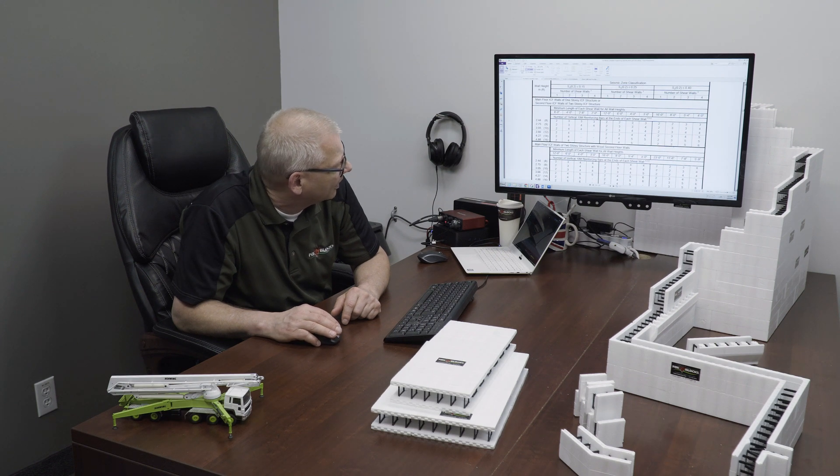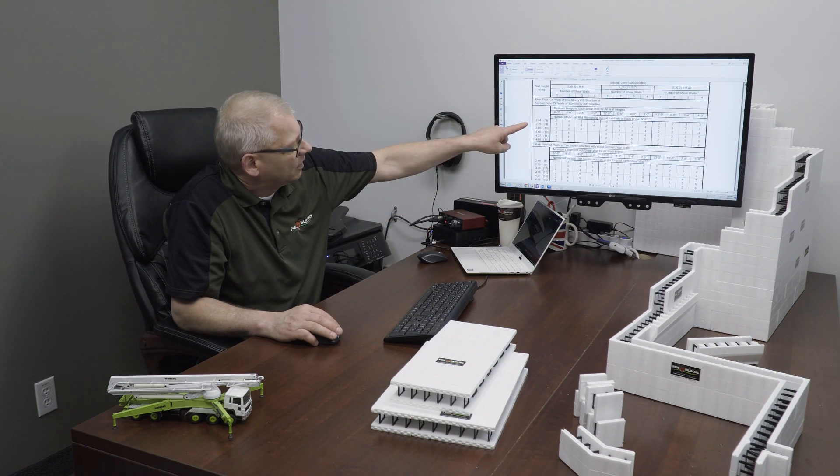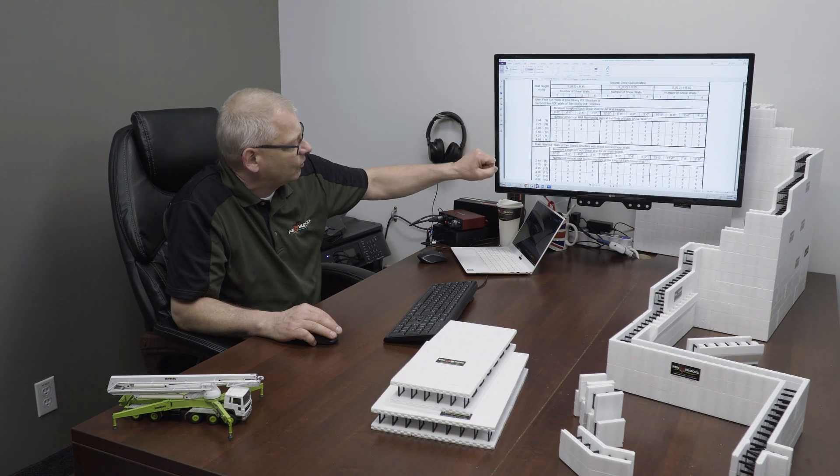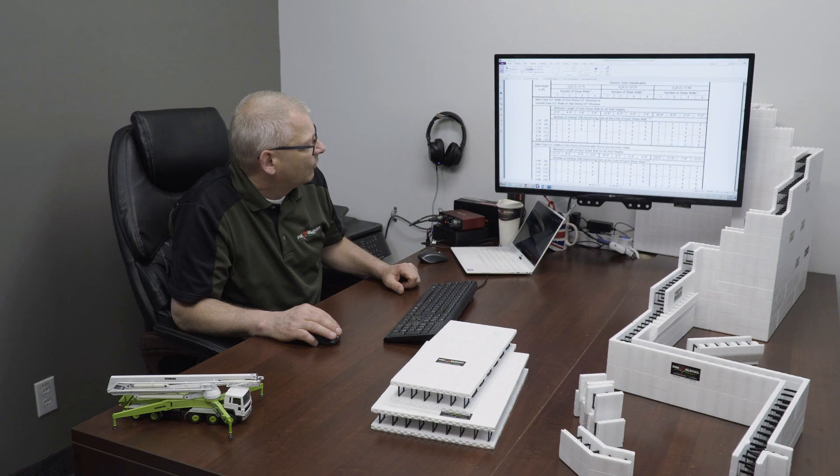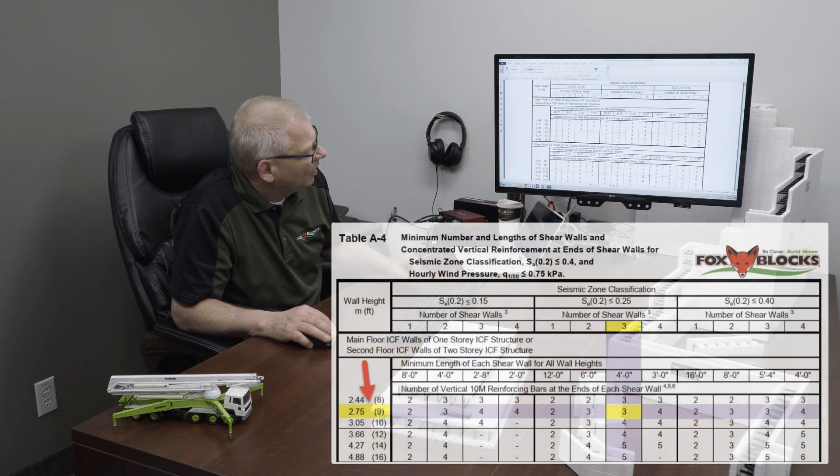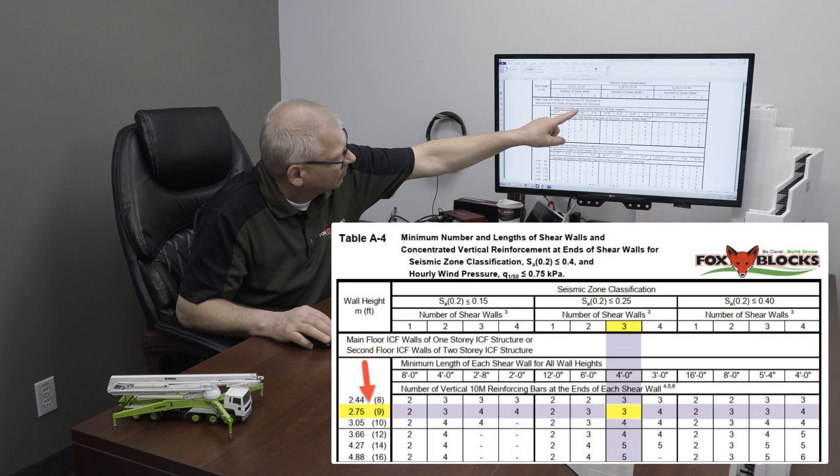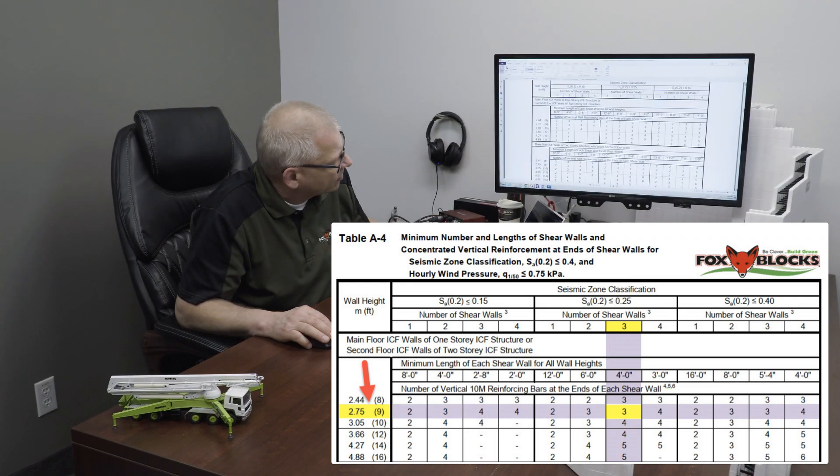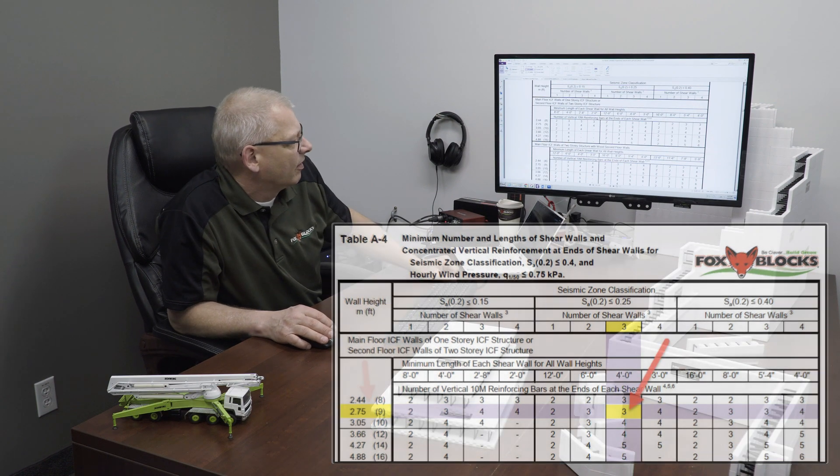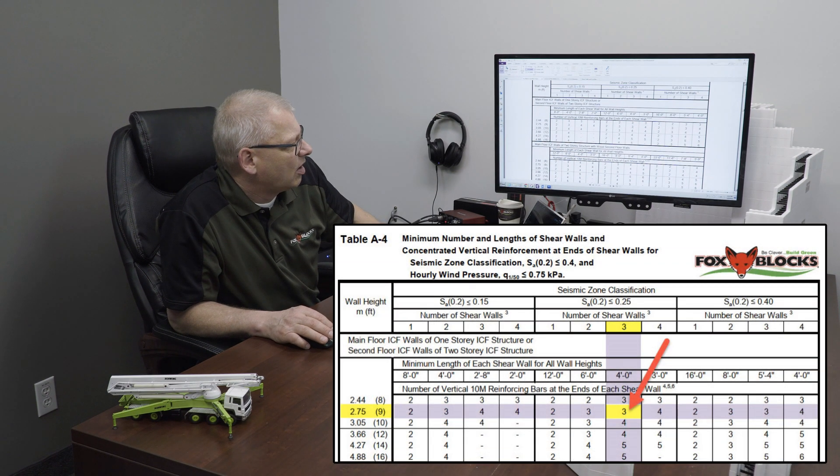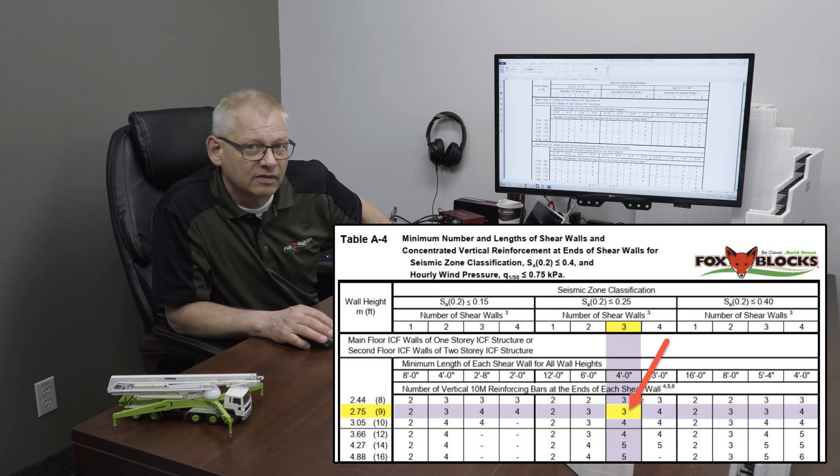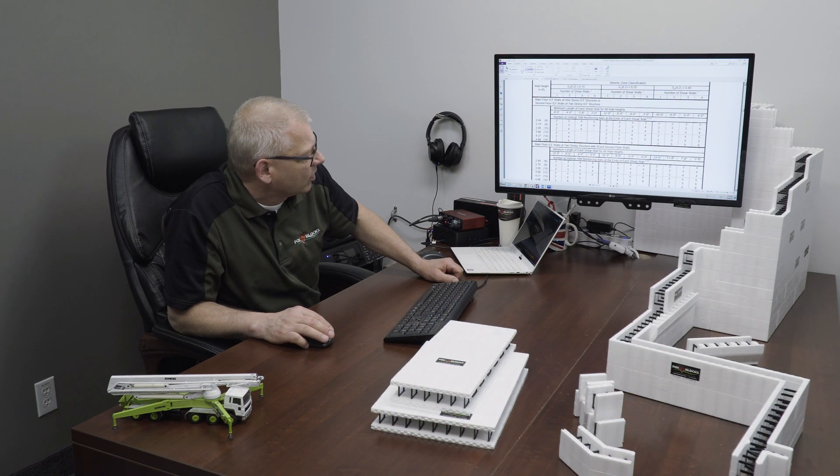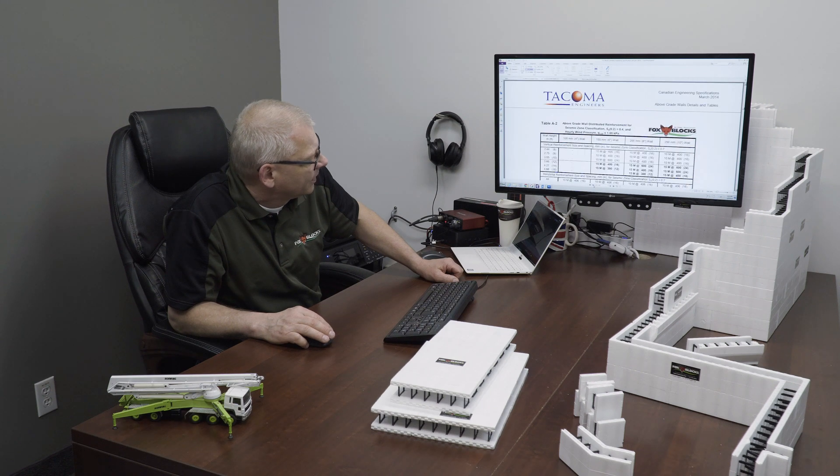Now if I go and choose that one, I go underneath and let's pick our wall height. Eight, nine, 10, 12, 14, or 16 foot height. Let's pick nine foot height. Nine foot height works. If I scroll across the nine foot height under that seismic classification and I have three four foot wall sections, I would need three bar. Three pieces of rebar. If my wall was ten foot high, I would need four pieces of rebar. And what that calls for, I'm just going to back up a little bit here.